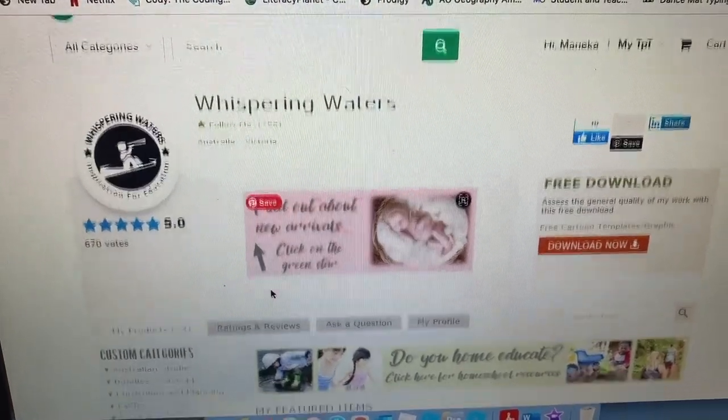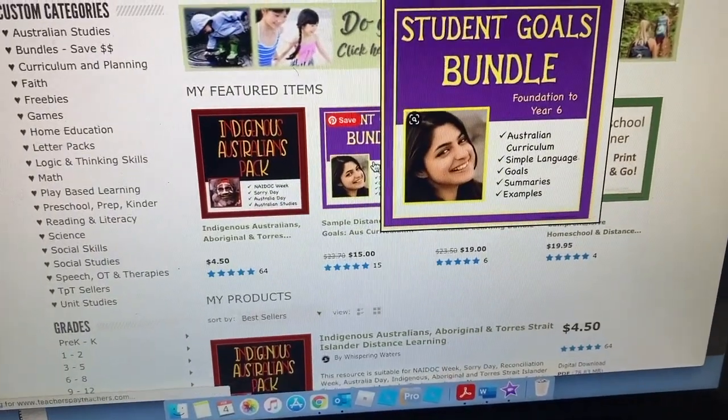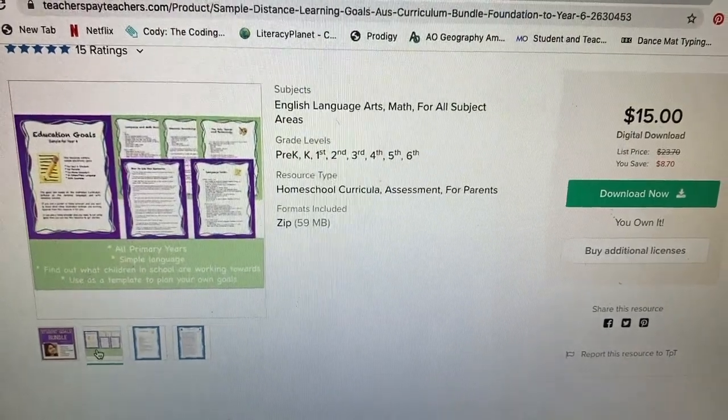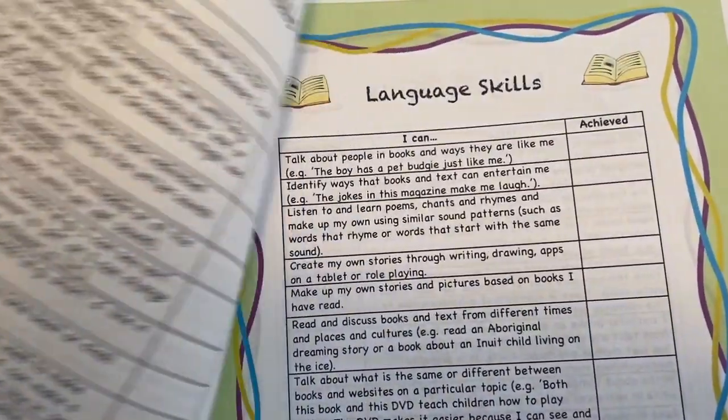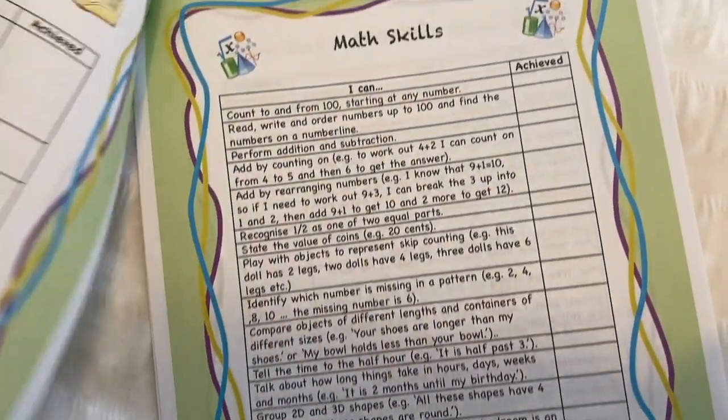After I've listed down all of the goals for each of my children, I then head to two places to find out what is expected of them in terms of the Australian curriculum. I will share with you two documents that I use that hopefully you will find really, really helpful too. The first document is from Whispering Waters on Teachers Pay Teachers. She has a curriculum bundle on there and I'll pop the link to that bundle down in the description box below. I use this document all the time with my planning and it's really, really helpful. What she has done is she has taken the Australian curriculum and broken it down into really simple language for each year group.